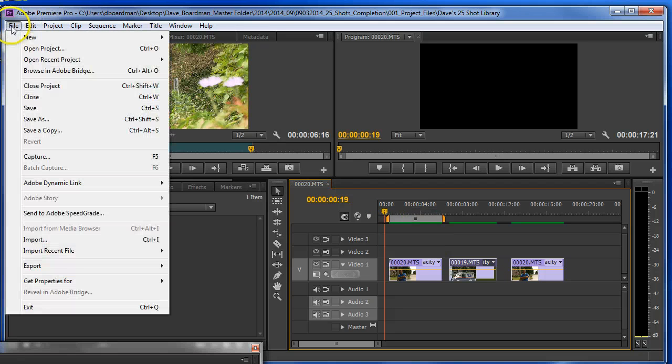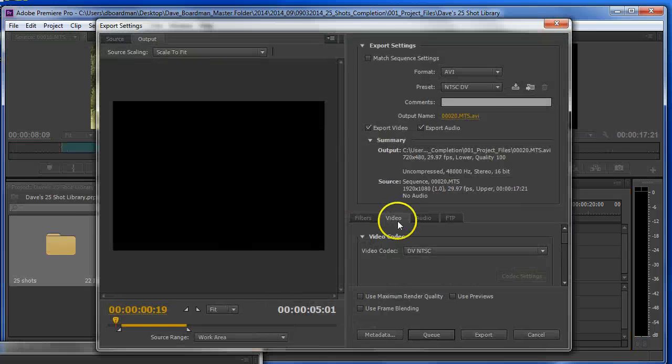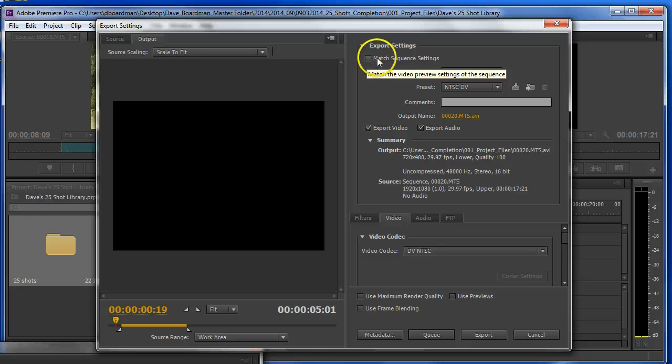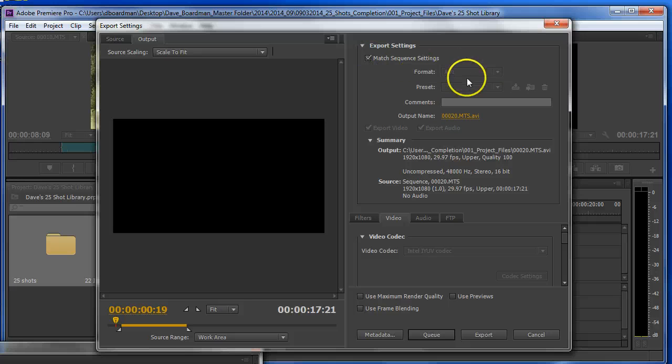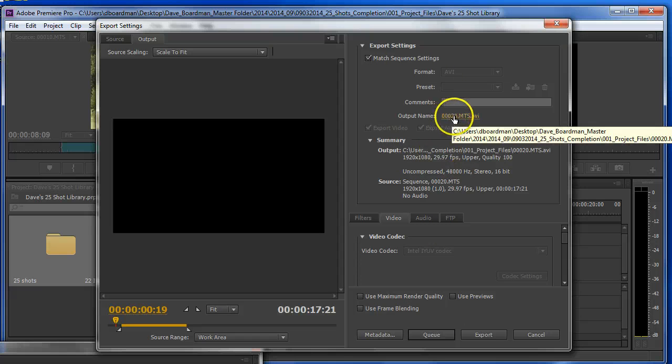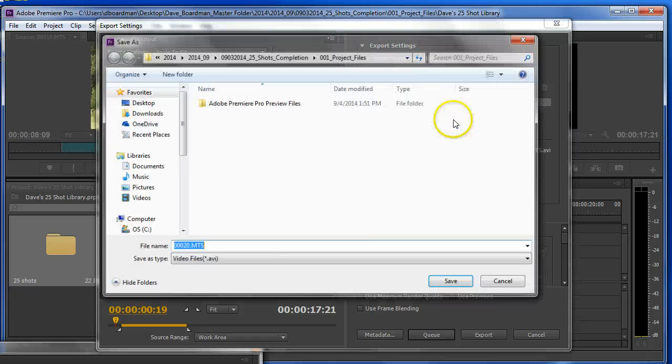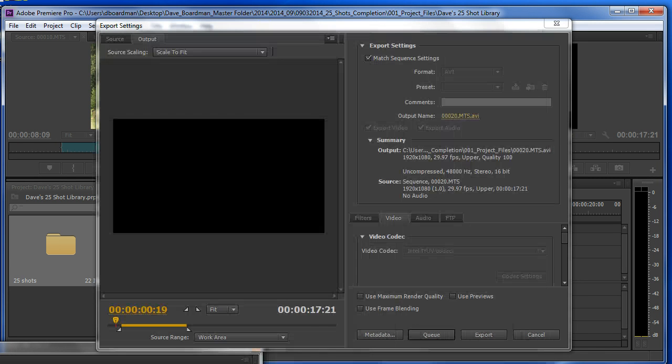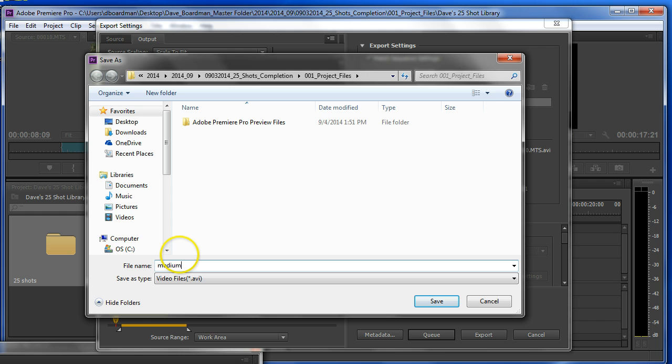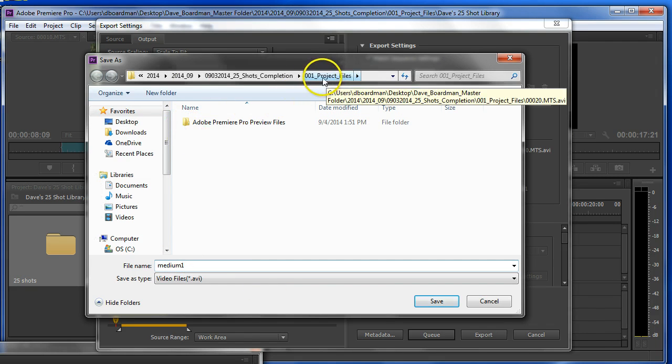Go up to file, export, media. I want to match the sequence settings. It means I don't want to change anything. I want to keep it just as I shot it. And I want to decide where this will go. So I want to pick an output name for this clip. And I'm going to just call this clip. Oh, we already named them right by shot type. So maybe this is my medium. And maybe it's the first medium of three.